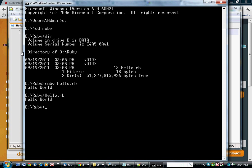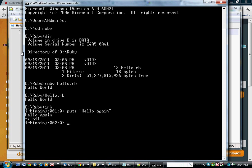And one other thing, there's another executable for Ruby called IRB, which stands for Interactive Ruby. And this allows you to enter Ruby commands at the console and see them executed immediately.